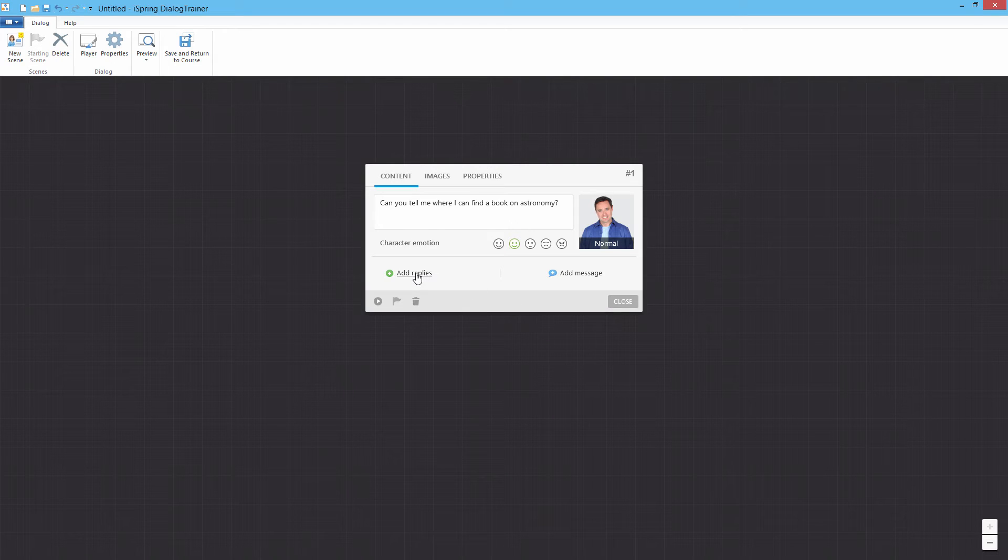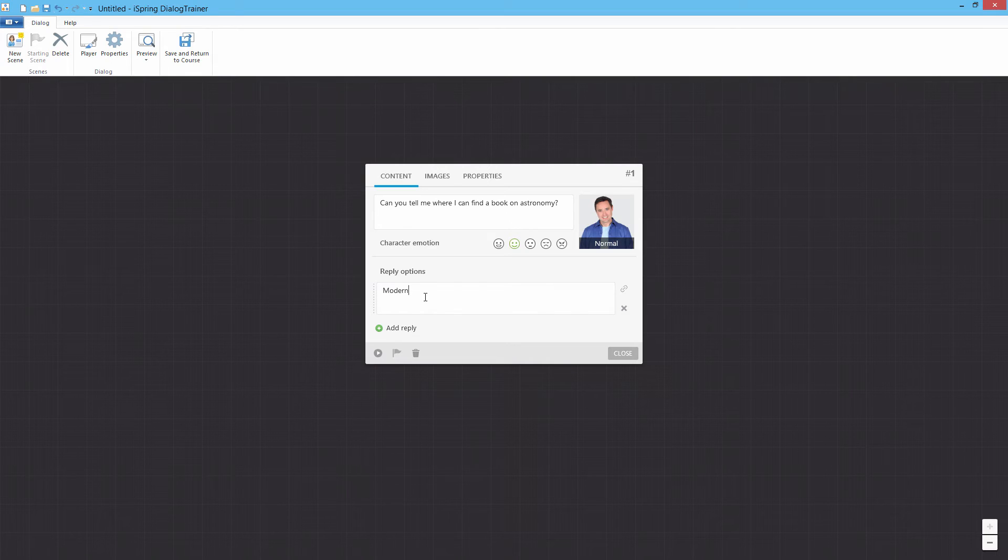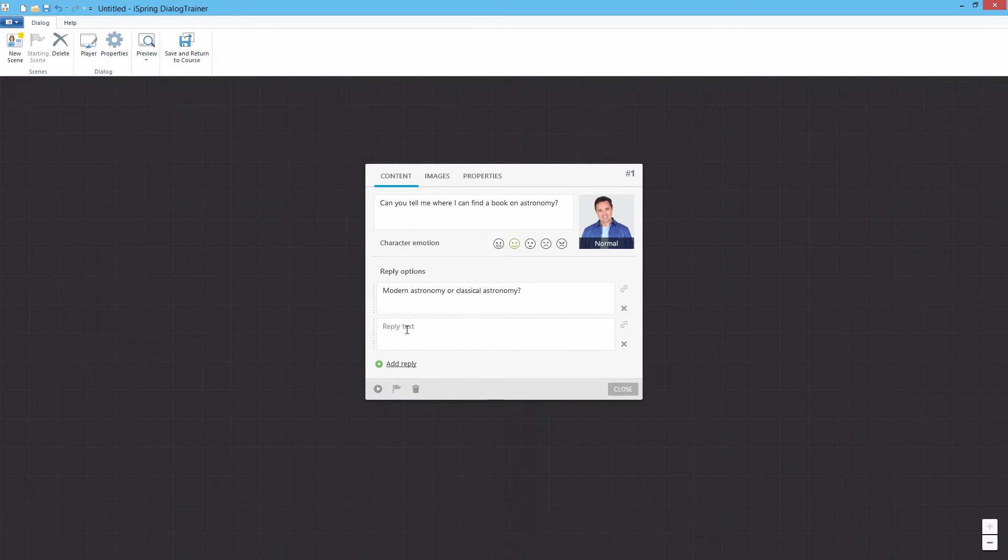In this case, let's give the user two choices, a professional reply and a not-so-professional reply.